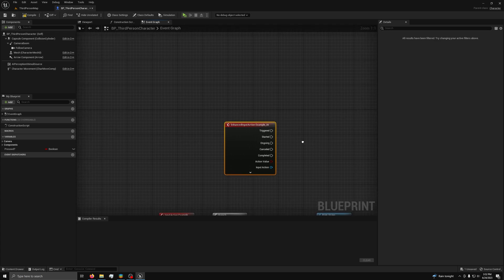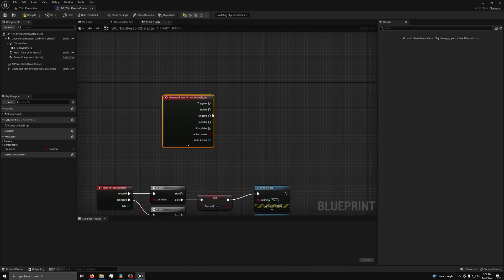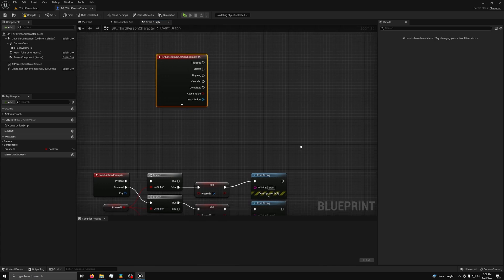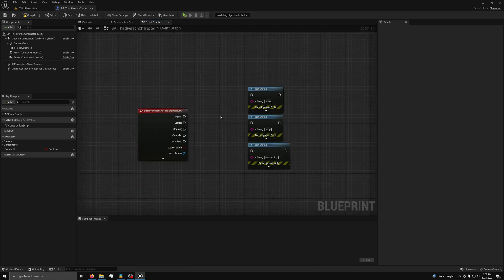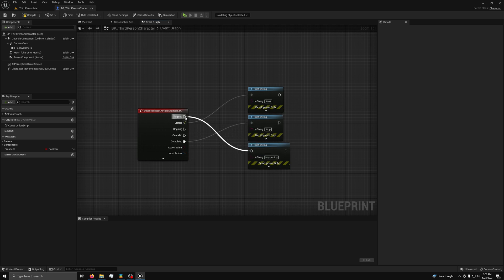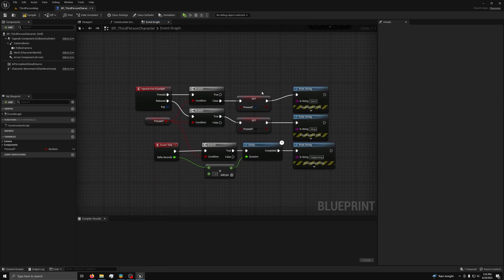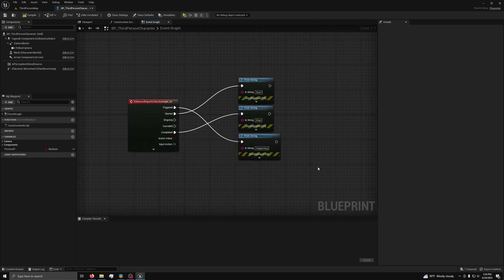To test this, we will take that old code from the intro and fix it using the new system. I will simply copy the three print strings that I had before and hook up start to the started event, stop to the completed event, and happening to the triggered event. Now instead of needing booleans and branch nodes and the tick node, all I need is my actual code and the engine does everything else. This makes your code much more readable and better to maintain as your project grows. The triggered event happens while your button is held down, the started event happens once at the start, and the completed pin happens when you let go, all in one package.